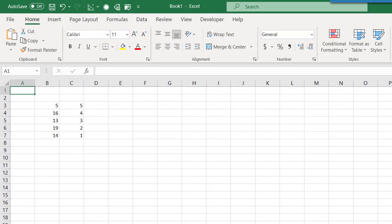To get started we need two sets of data. The first set of data contains the samples, and the second set of data contains the weight of each of those samples. I have those here in columns B and C on my spreadsheet.